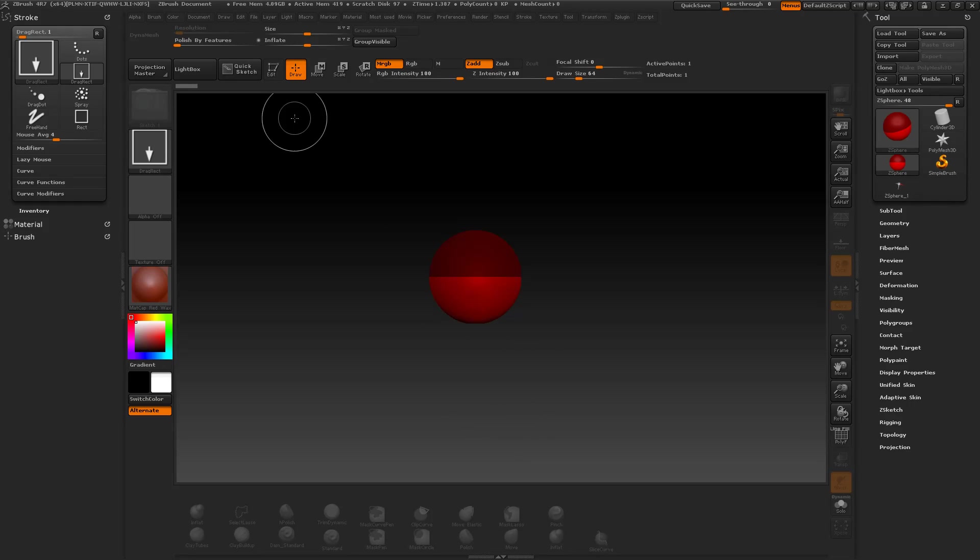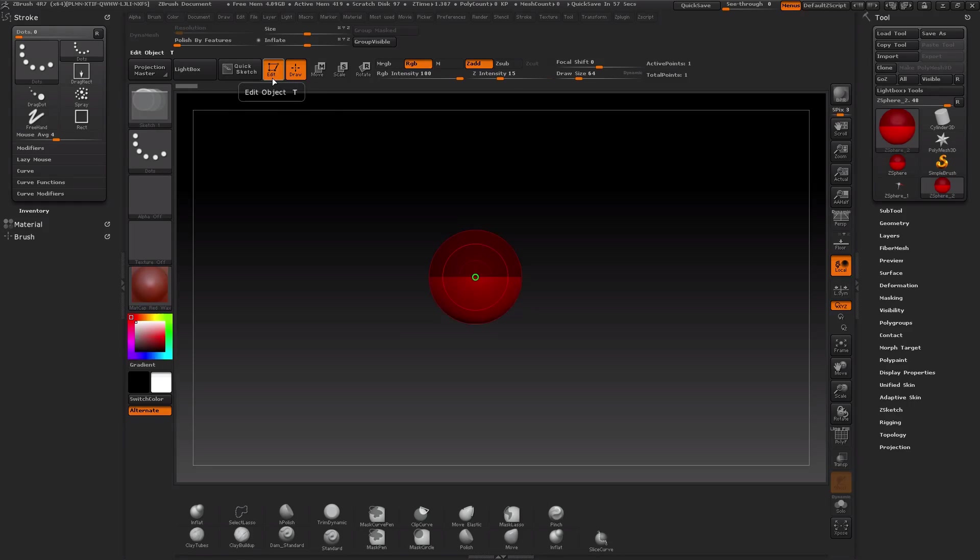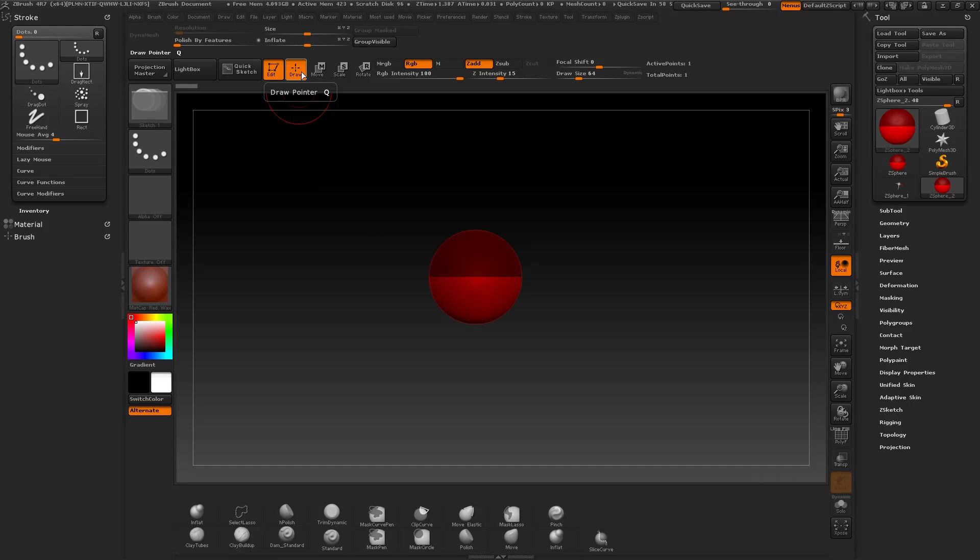So you can either press the edit button here, edit object, or press the T key on your keyboard. And once you did this, you have four modes available to create, move, scale, or rotate the C-Spheres.